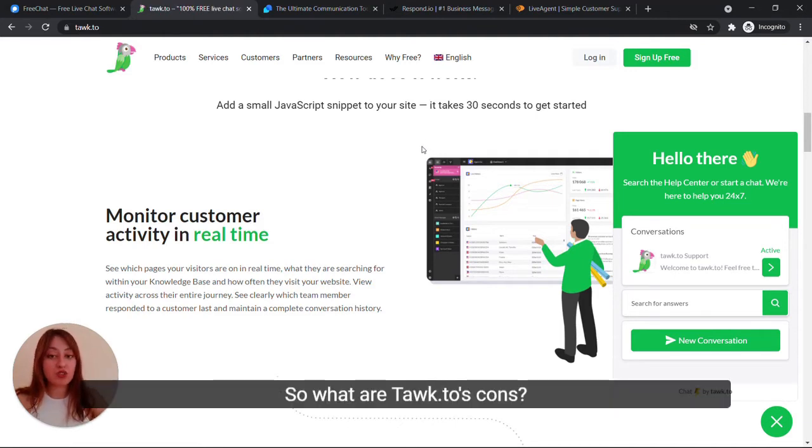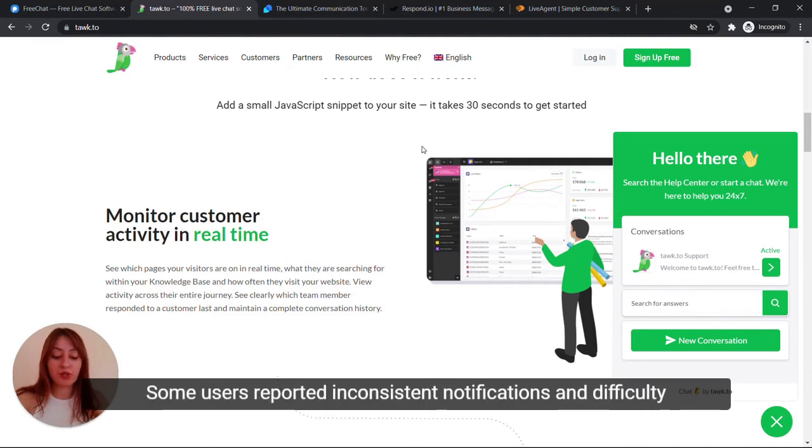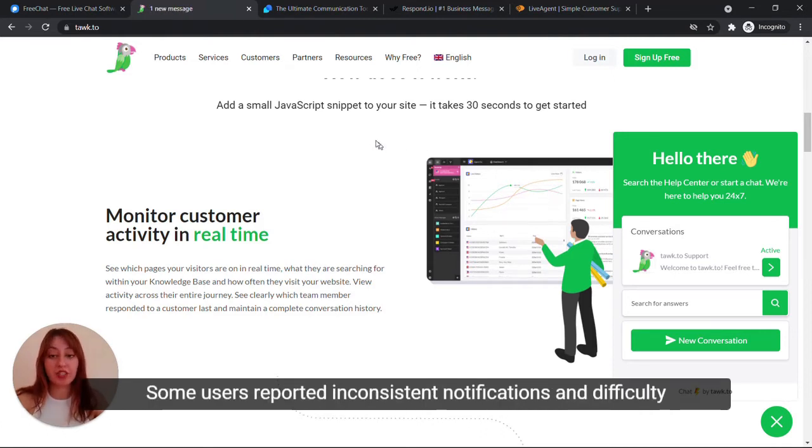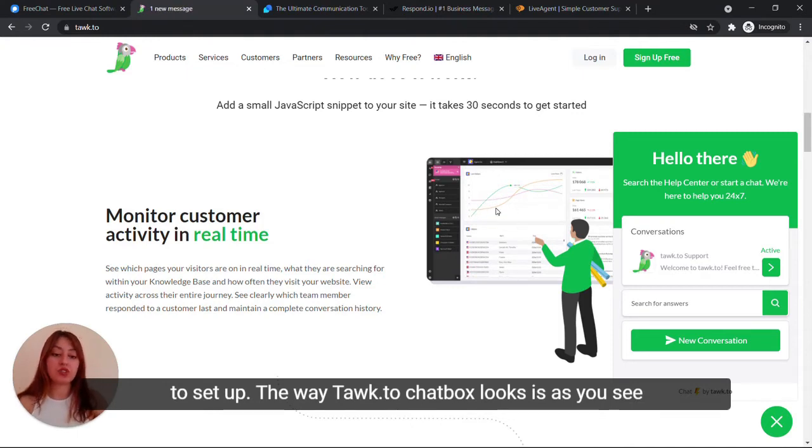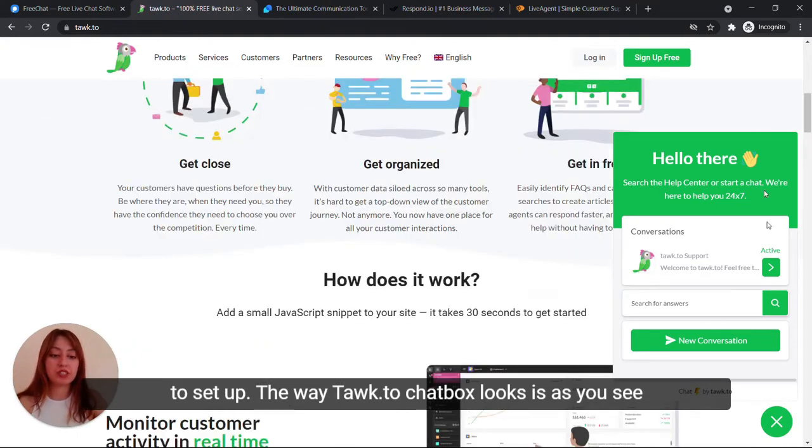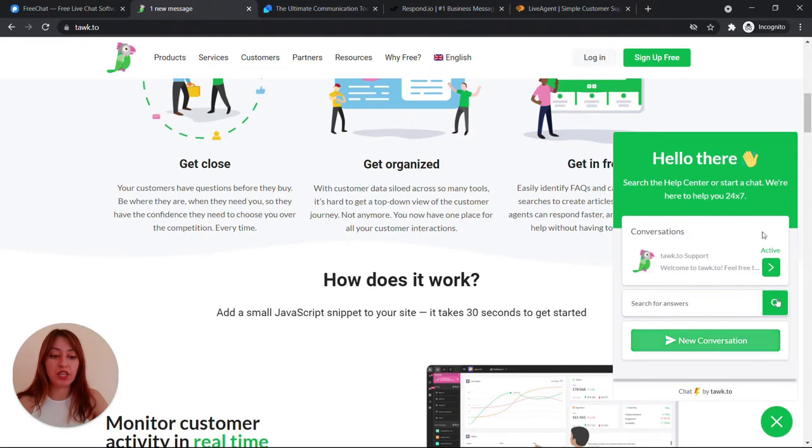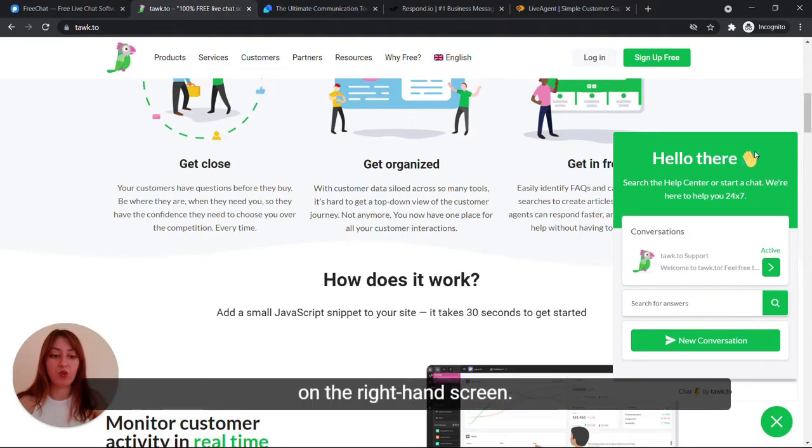So, what are TalkTo's cons? Some users reported inconsistent notifications and difficulty to set up. And the way TalkTo's chat box looks is as you see on the right-hand screen.